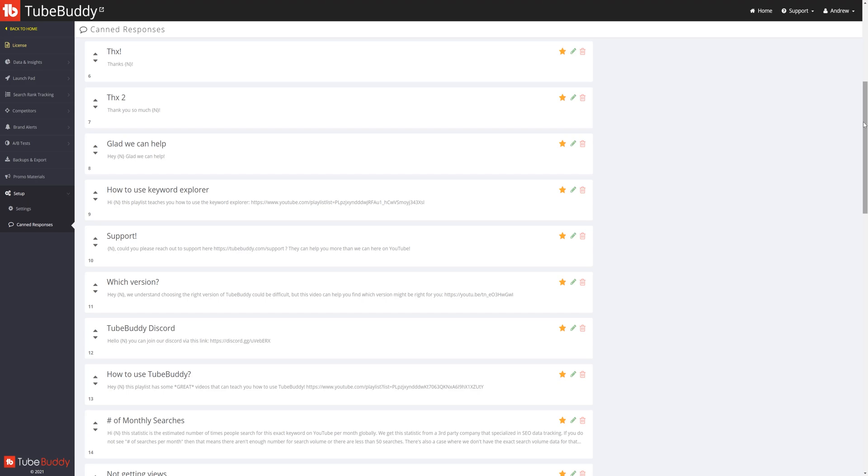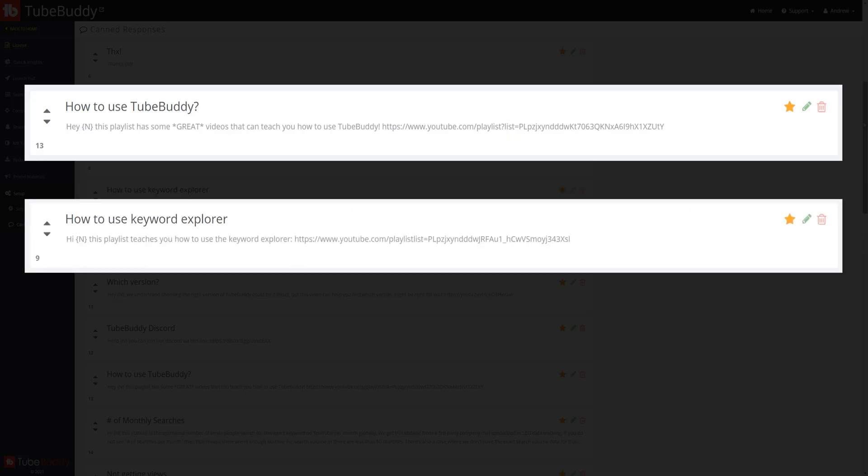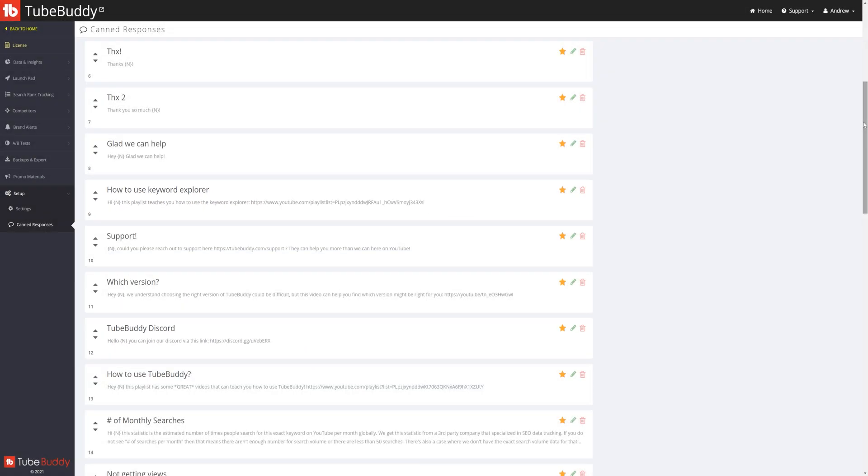And you can use them to answer common questions, have easy links to other videos, and do whatever you want with them. As long as they're in line with the YouTube Terms of Service which we'll link in the description down below as well.